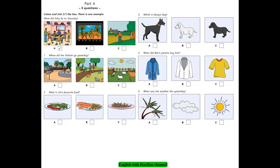3. Which is Daisy's dog? Is that big black dog yours? No. My dog's smaller than that. Is it that white one? No. My dog's not white. It's black. Oh, I see it. It's that small black dog. Yes. That's it.